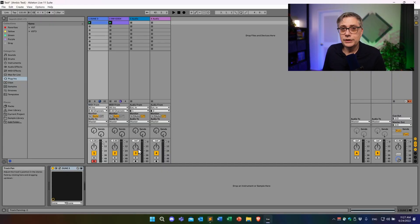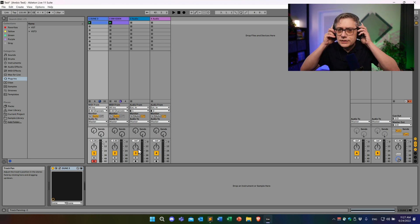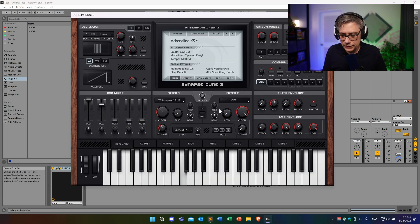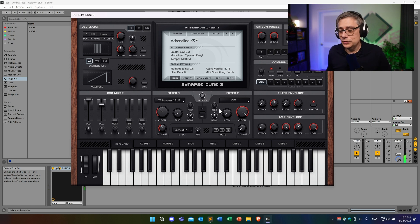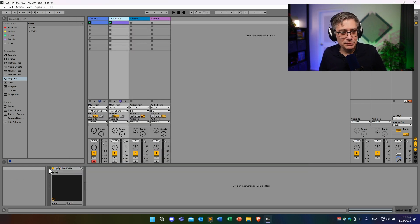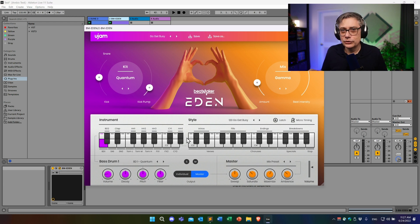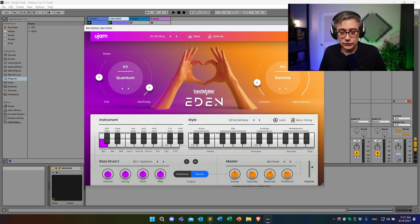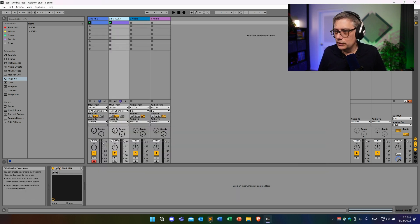I'm going to start with a very simple Ableton project containing essentially two tracks. On one track I have an instance of Dune opened with the default preset, which I think is a really nice one — it's a one-finger preset, you just push a button and it plays. On the second track I have an instance of Beatmaker Eden from UGEM, which I popped on to get a little bit of a beat going. Let's have a listen at how these two things sound together.